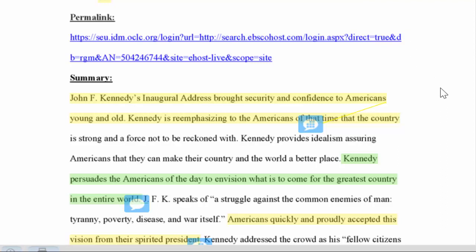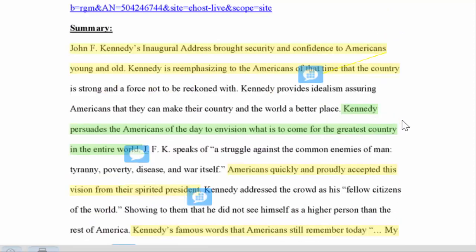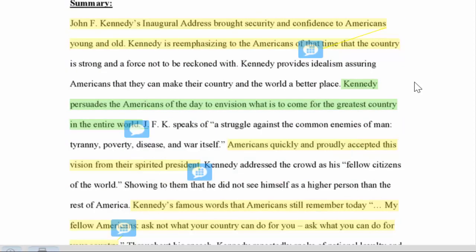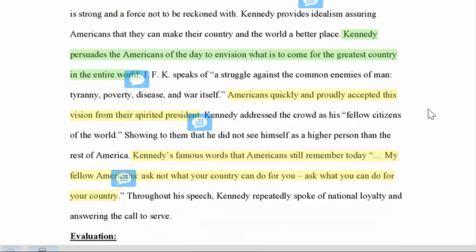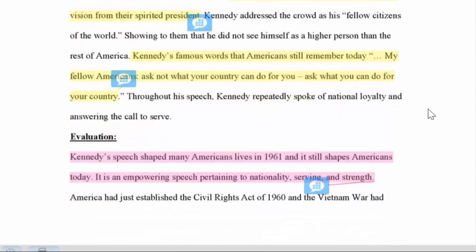Generally with my highlighting, anything yellow is something you need to fix. Anything green is something that's good, and I'm telling you why it's good. I try and give you positive feedback as well. Anything pink is something you need to take out because it's fluff.